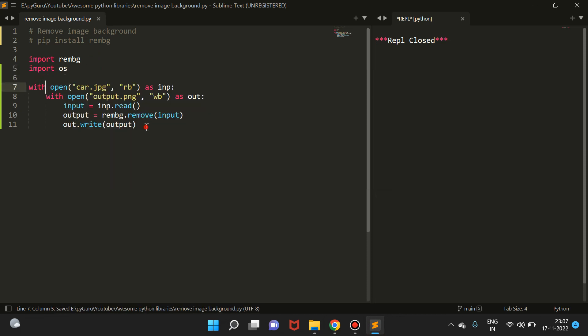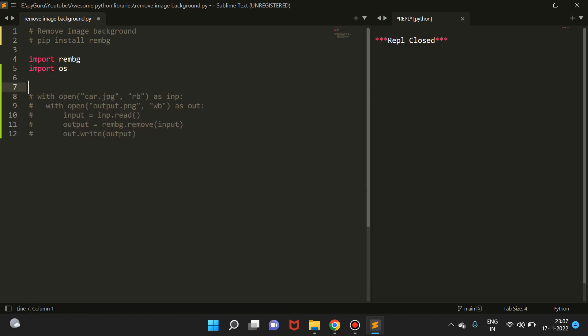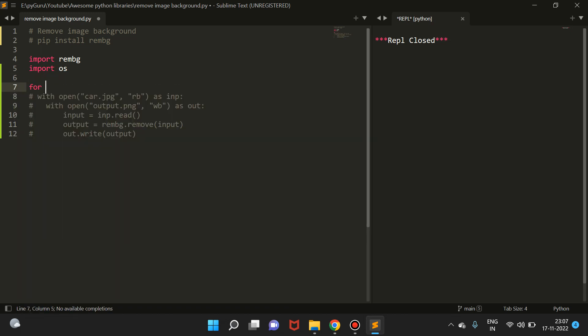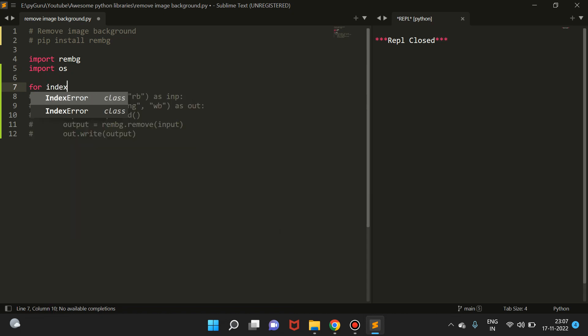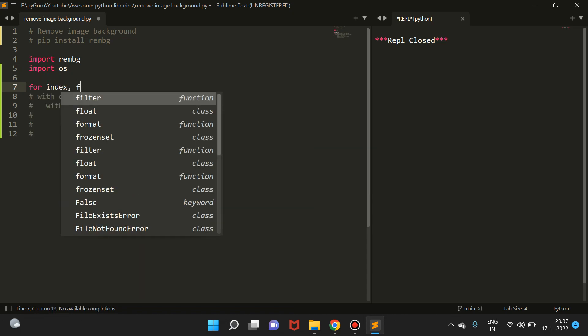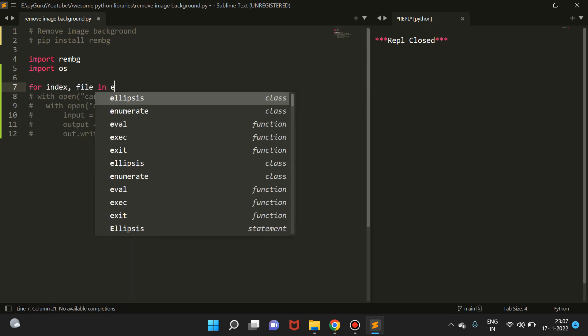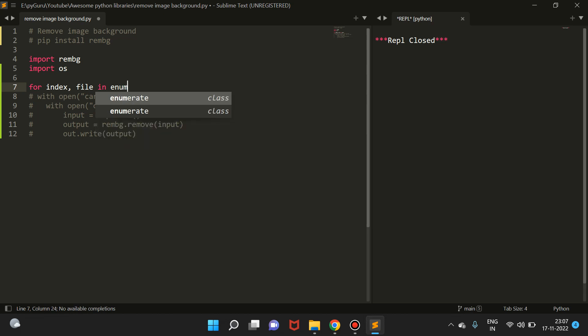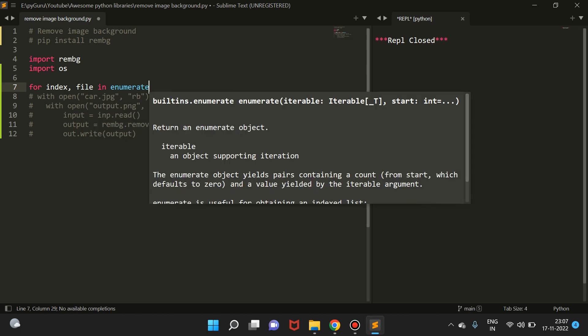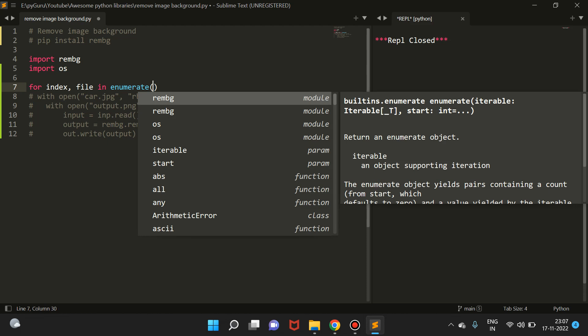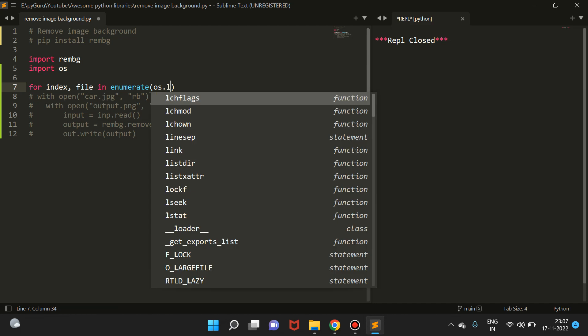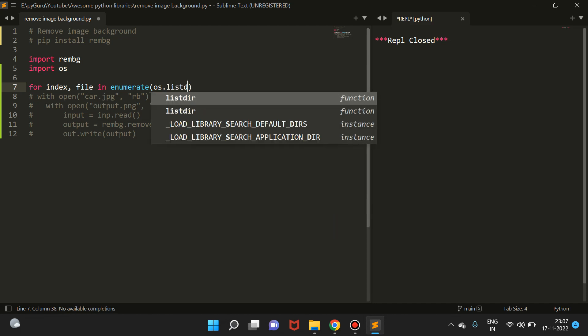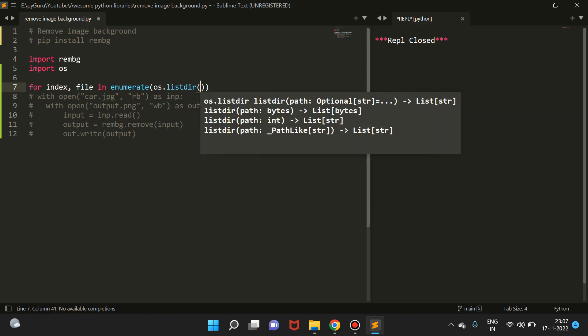First of all, let me just comment this thing using control and forward slash. Then we're going to loop through our directory. For index, file in enumerate... enumerate is what we use to iterate on a list with indexes.